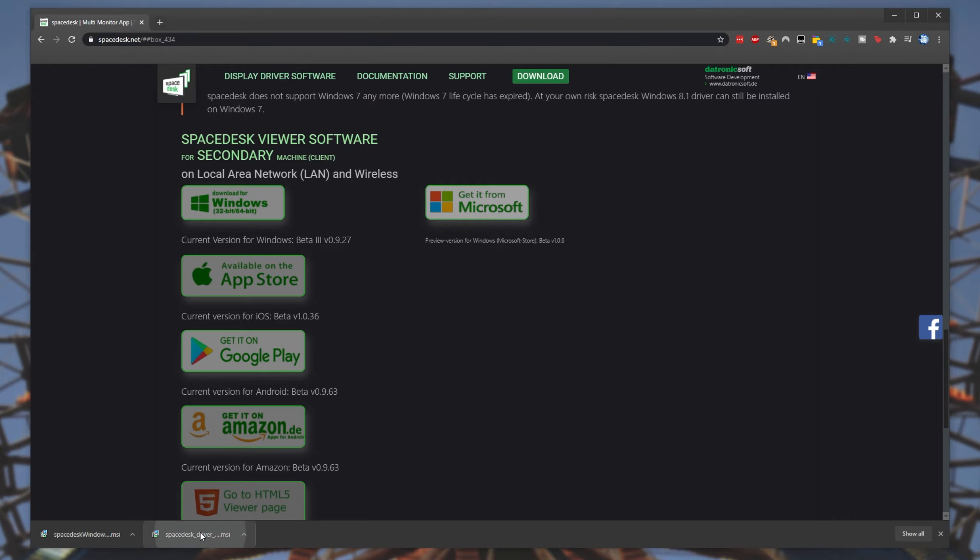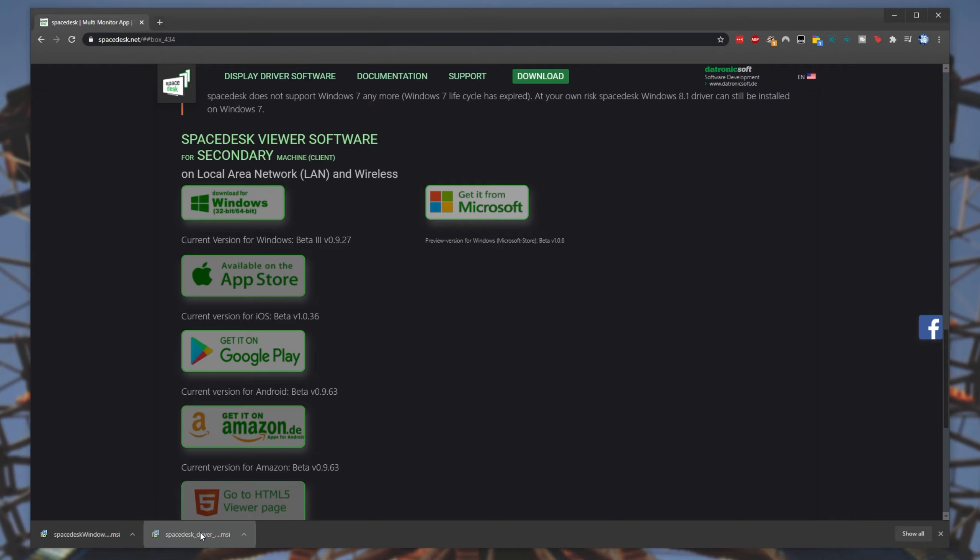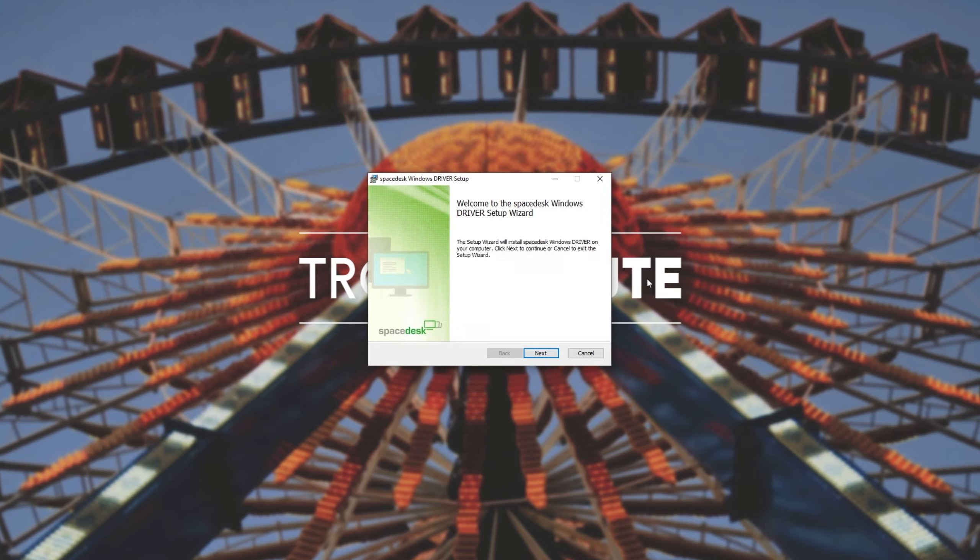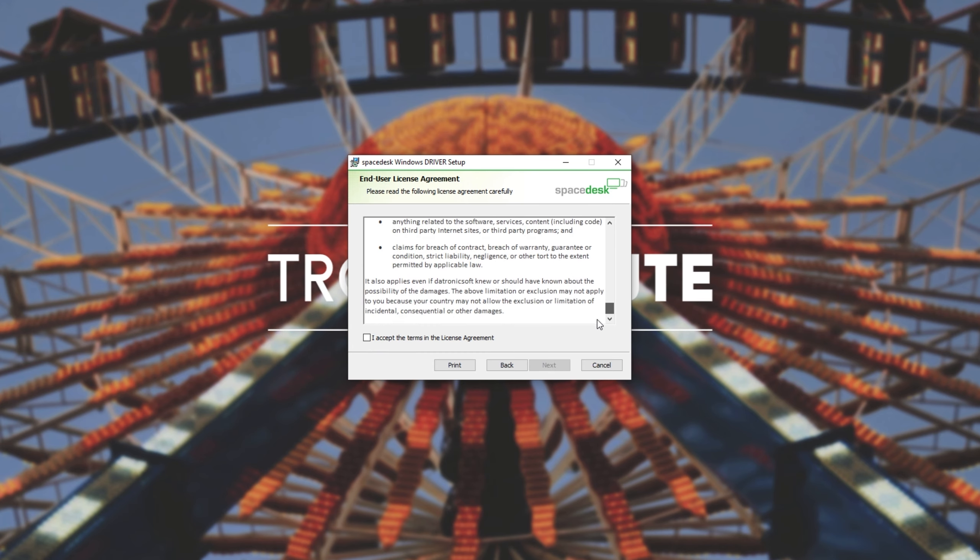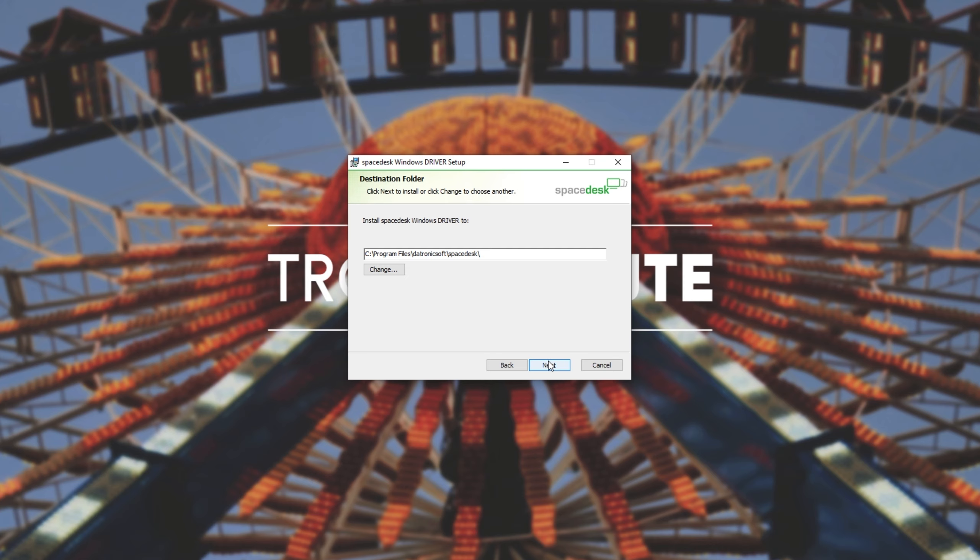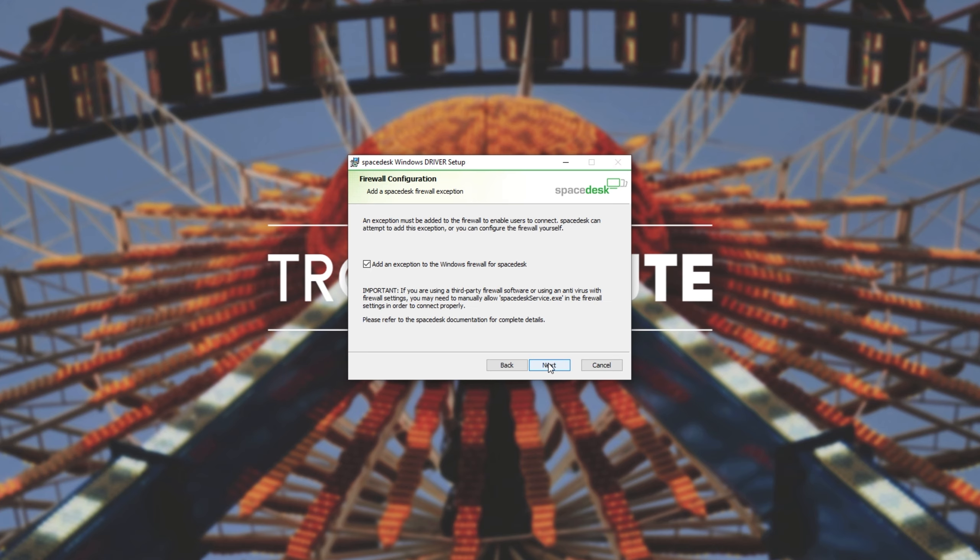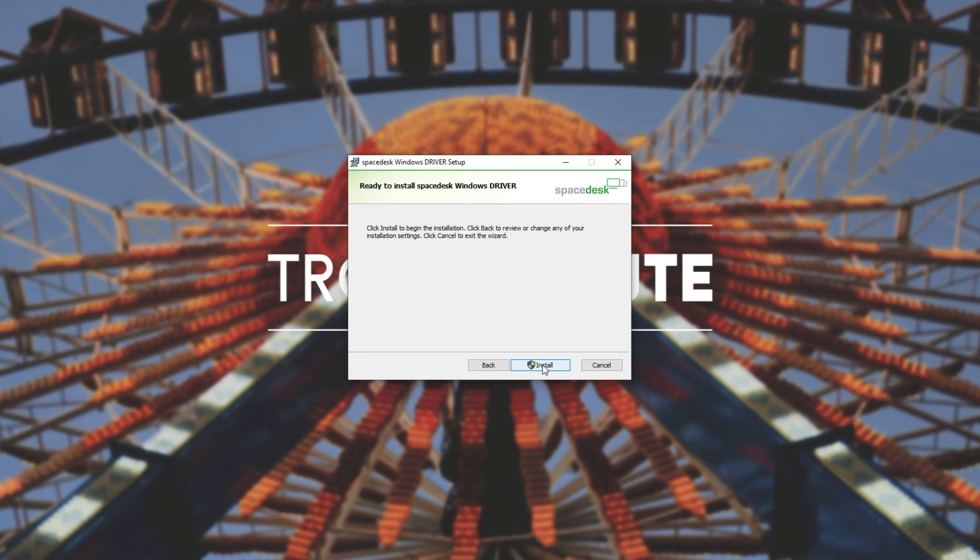Then, I'll open up the driver software that we downloaded first and install it on the PC I'd like to add a screen to. I'll click next, read through the license terms, accept, next, choose an install location, next, and make sure this is checked. Then hit next again and install.